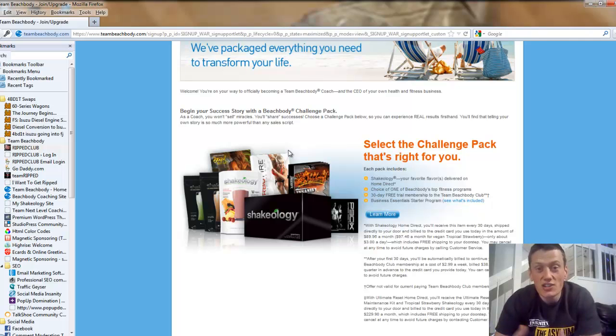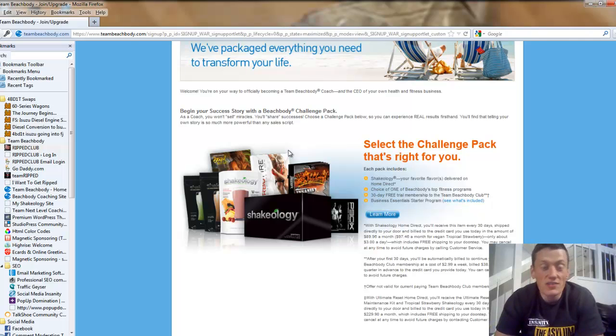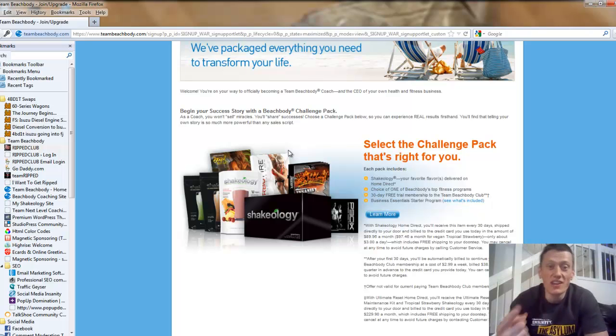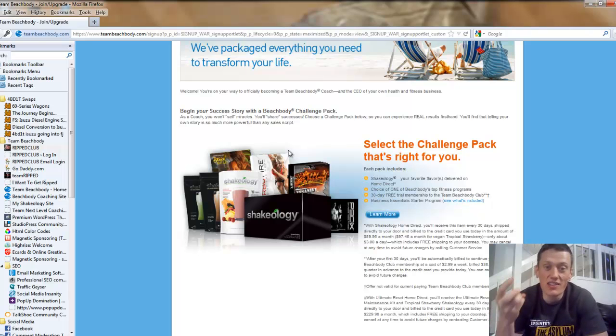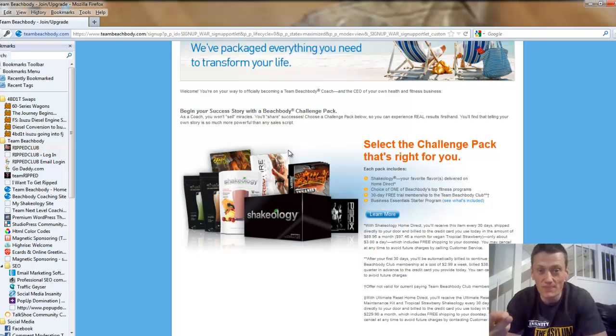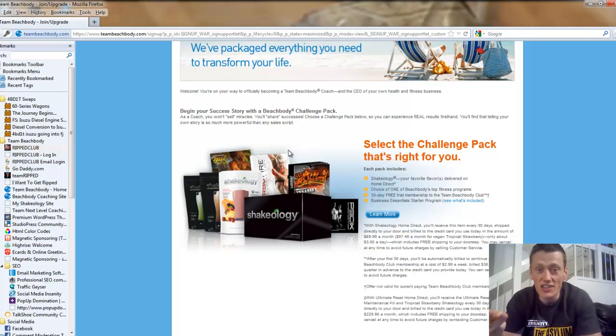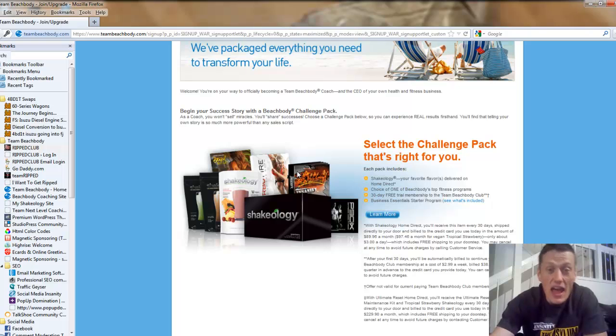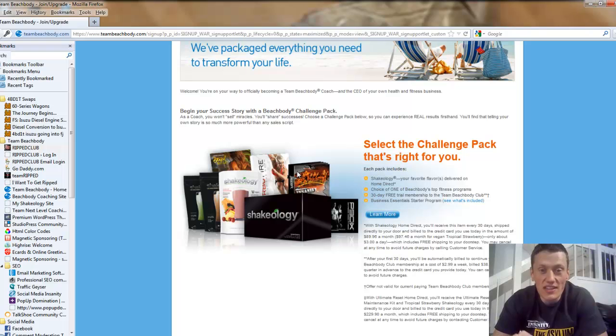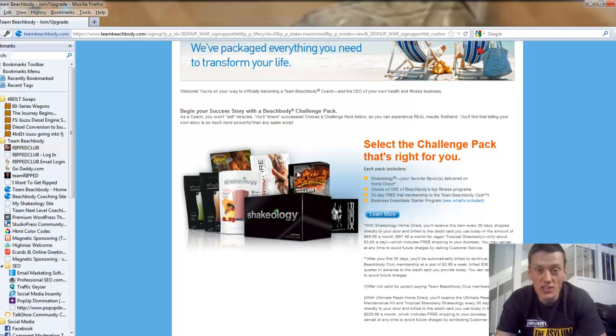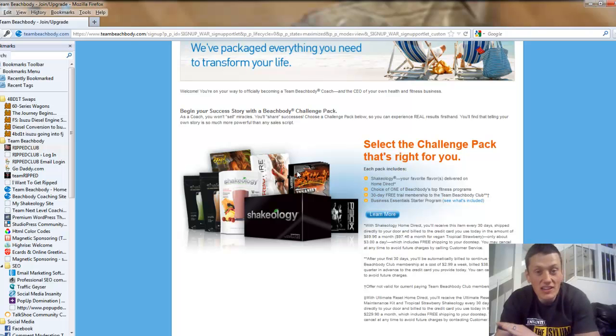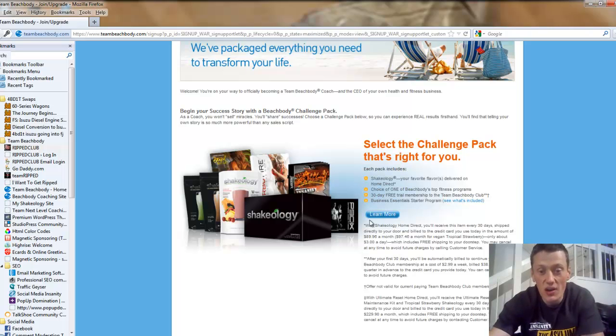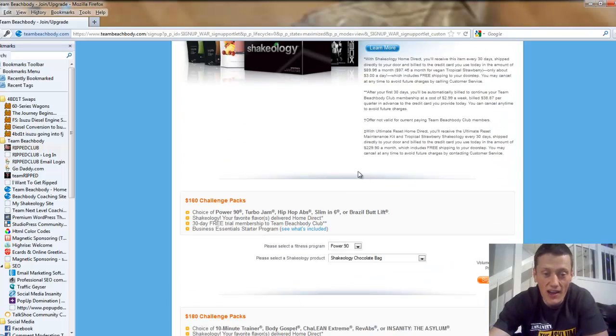Next, this is where you're going to choose what you want to start off with as a coach. You have challenge packs, which I think are the best deal for getting started as a coach. You get your fitness program, you get your Shakeology on home direct, you get 30 days free trial club membership, which means you have access to live chats with personal trainers like Tony Horton, Sean T and Shalene Johnson. And the coolest part is you get a discount. They completely waive the coach sign up fee, which is $39.95. So you don't have to pay that if you sign up as a coach with a challenge pack.